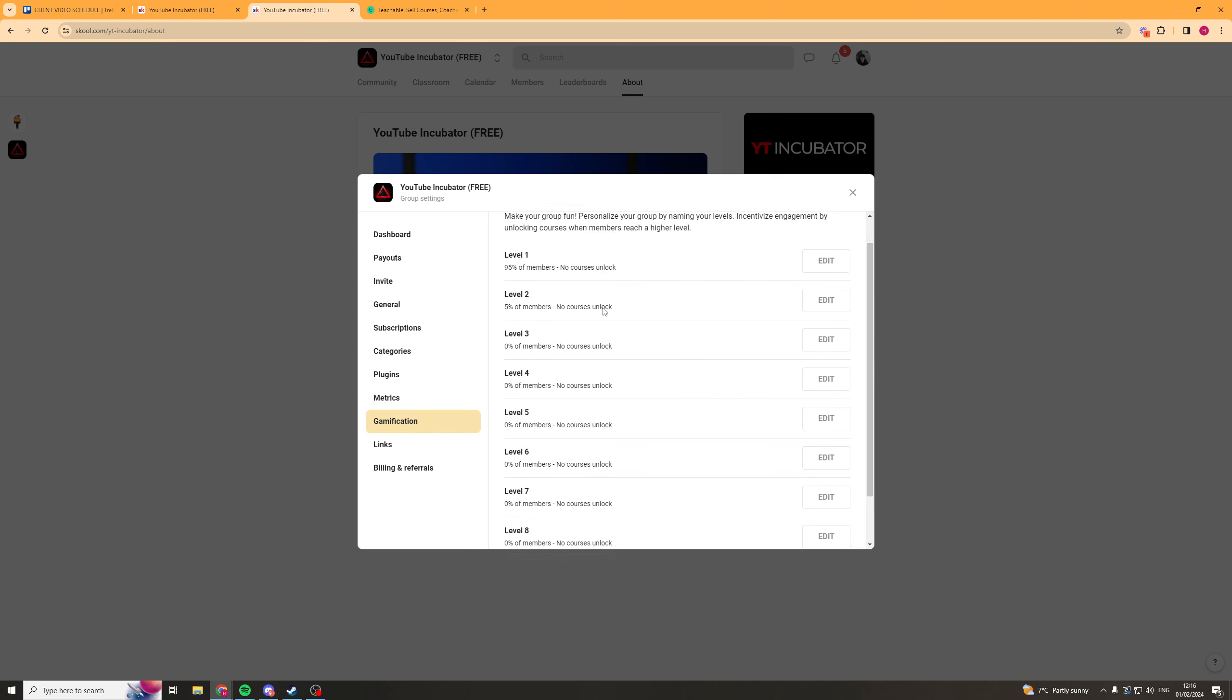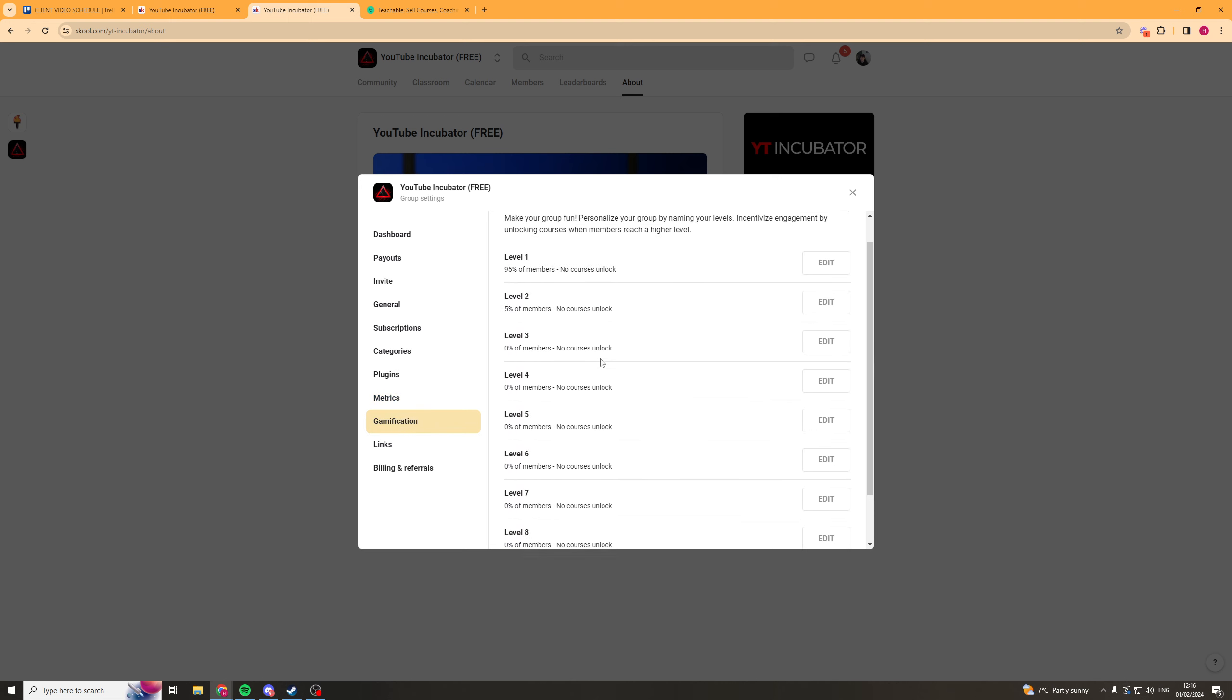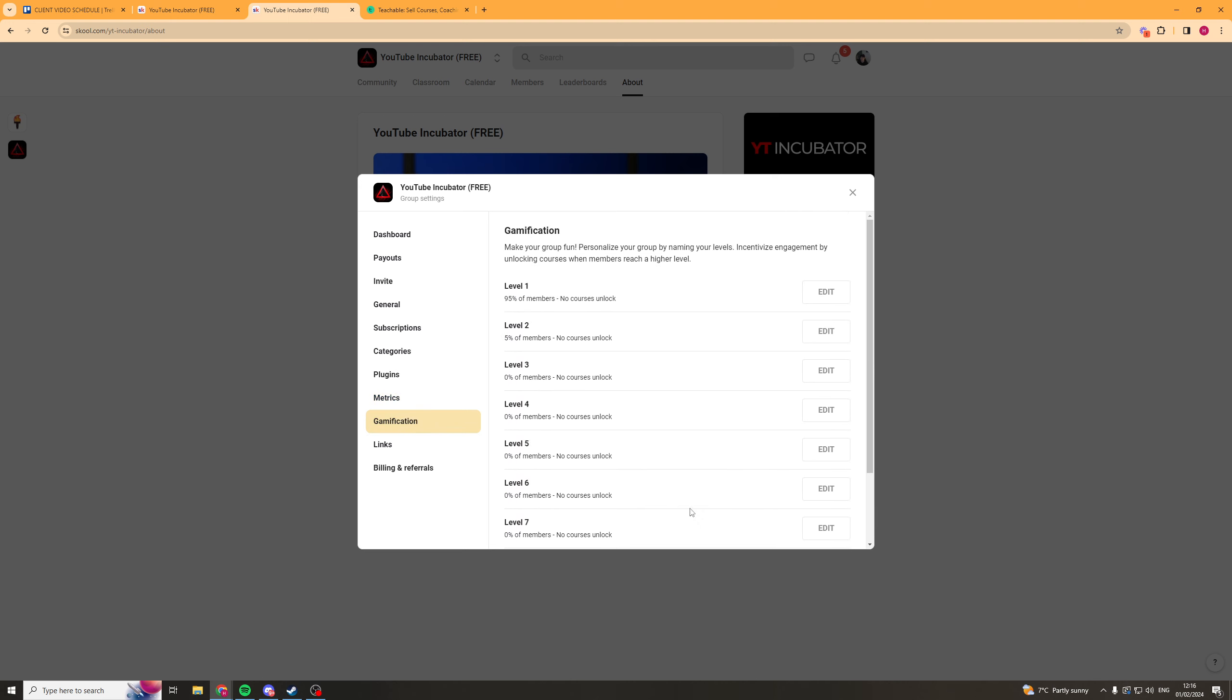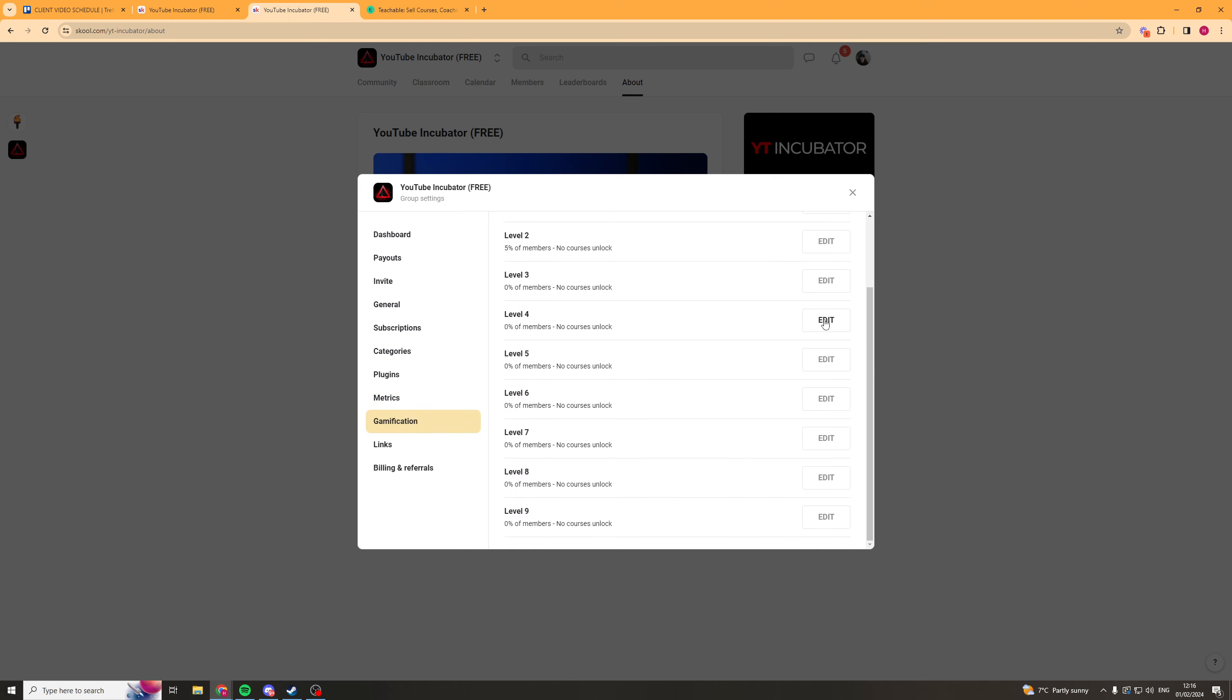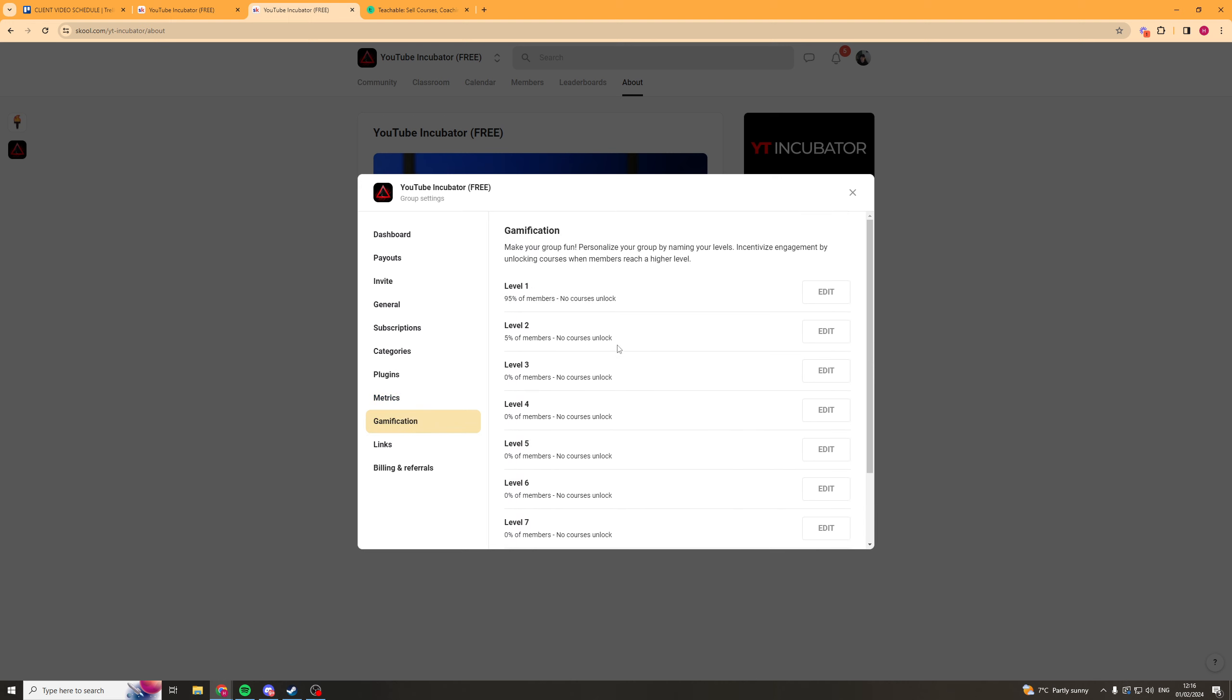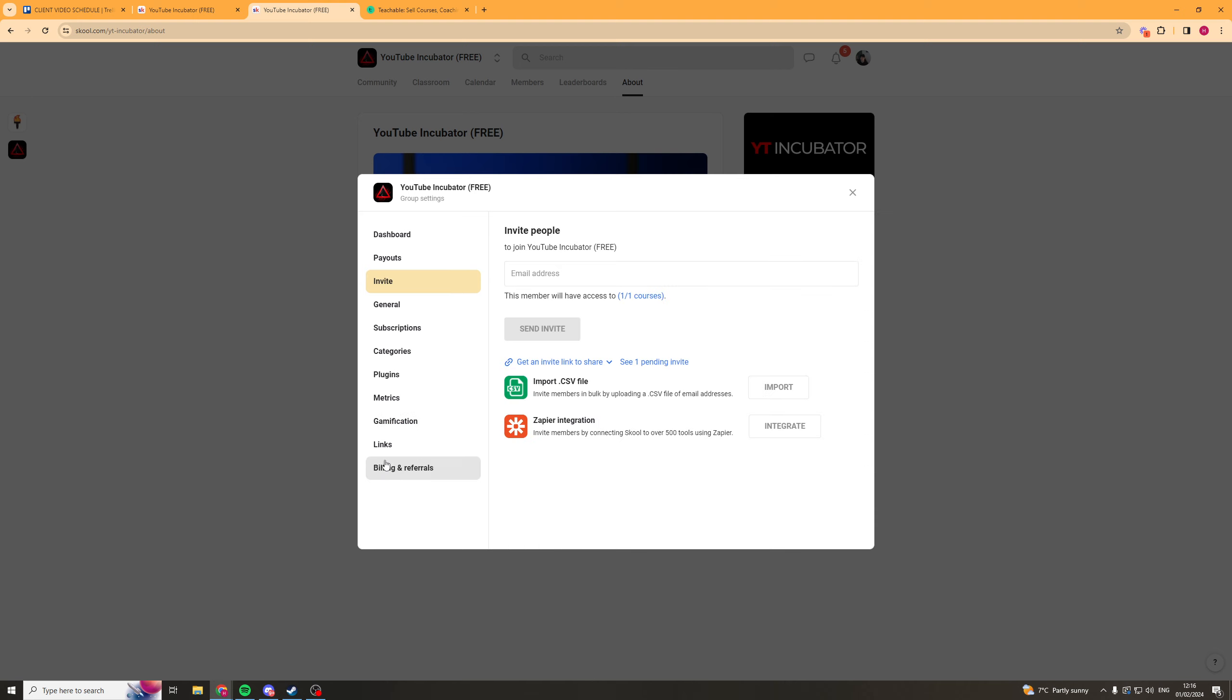Here we have the gamification section that I spoke about before. You can basically set all the gamification options here. This is really good for getting your community engaged. And then lastly down here, we have the billing and referrals. So this basically means where you're paying for your School. So you set up your billing and stuff in there, obviously. And you've got the referral links. You can earn money from referrals.